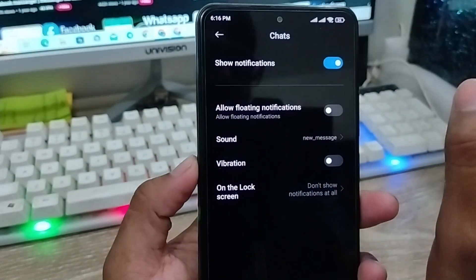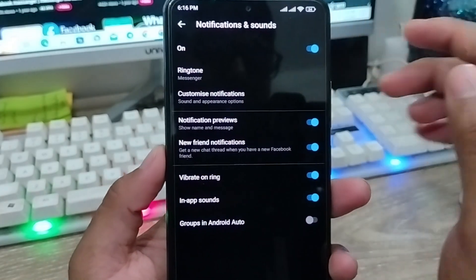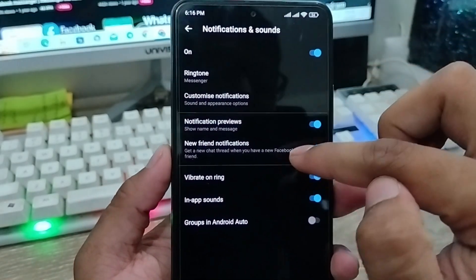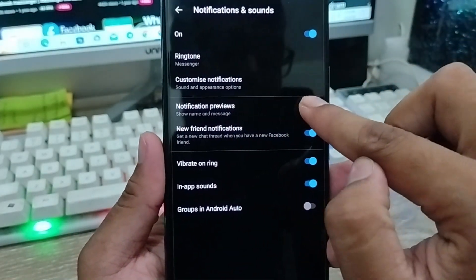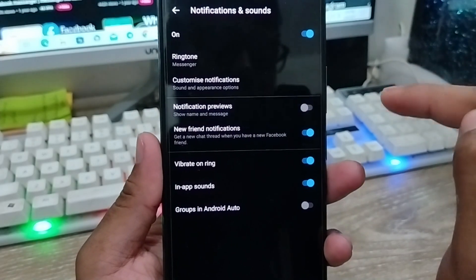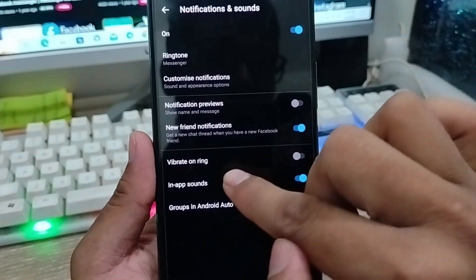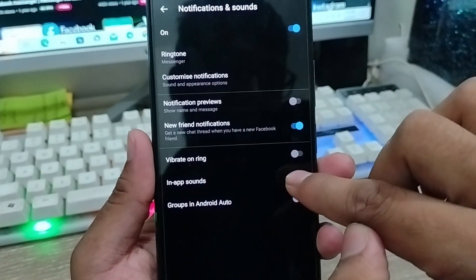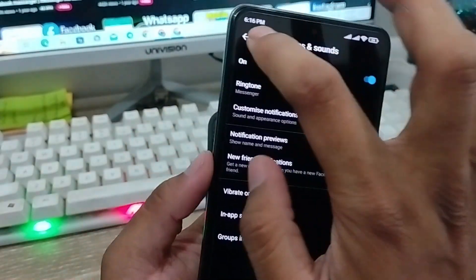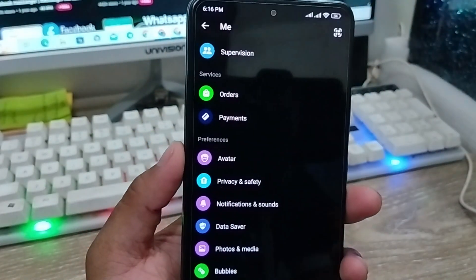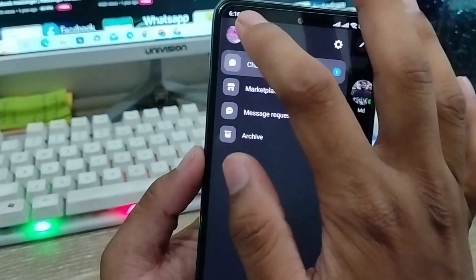Under the app overlay or lock screen option, select 'don't show notification at all,' then go back. Now enable some settings from here as well — click on the notification preview to turn it off. The vibration and ring are going to be turned off again, and also turn off the in-app sound option.